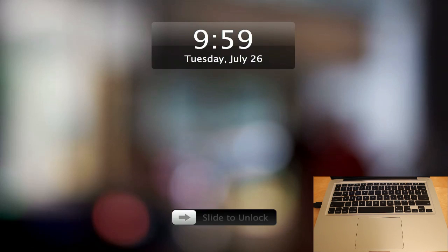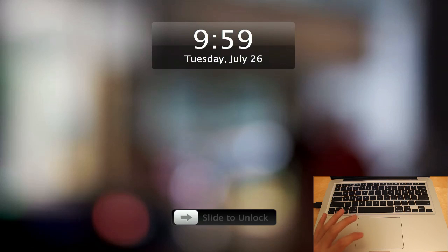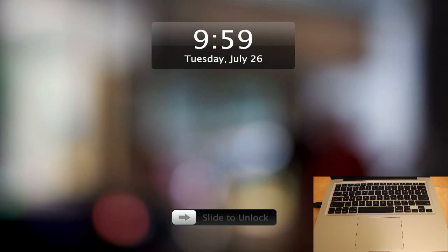You can see right here you have your date at the top, your time, and then underneath on the bottom you have slide to unlock. There are settings which I'll get into in just a second, but you can see there are a few different ways to unlock your Mac.